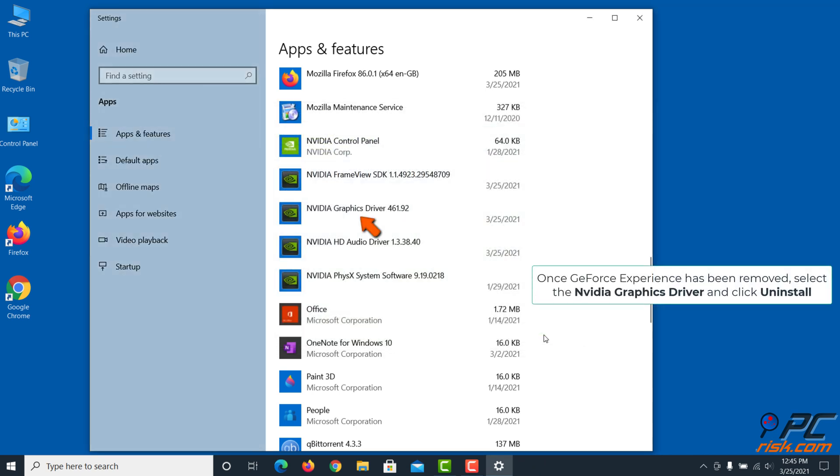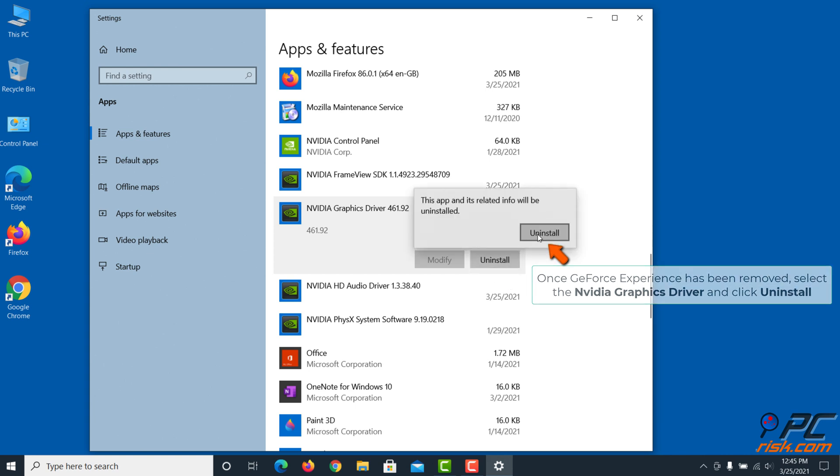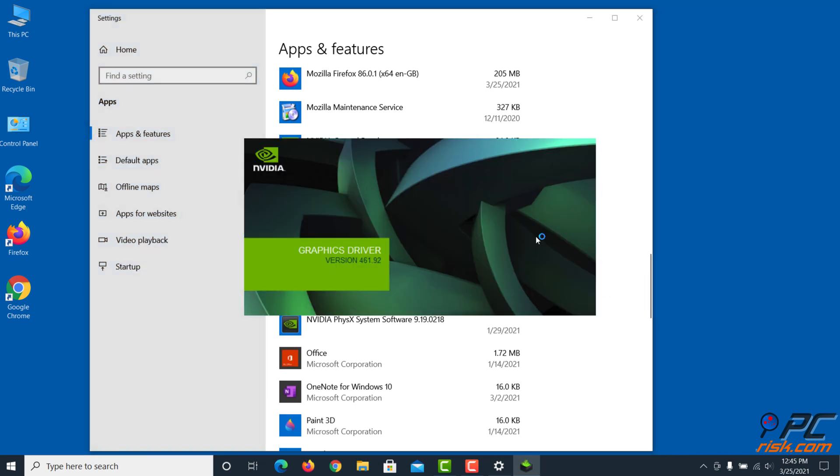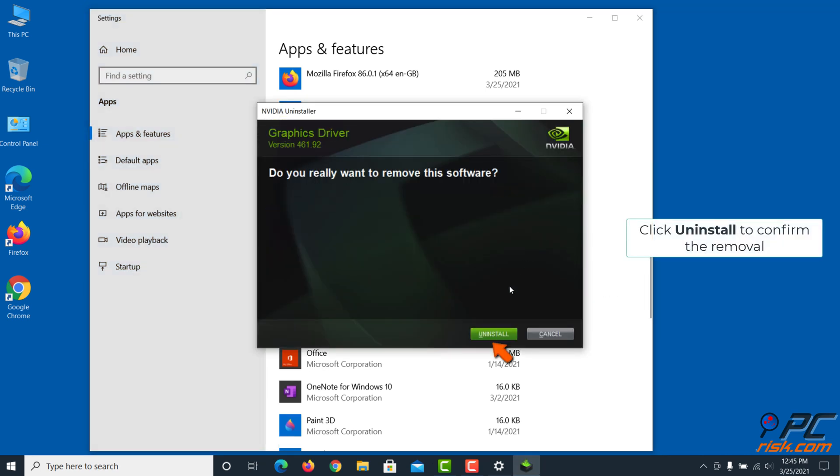Once GeForce Experience has been removed, select the NVIDIA graphics driver and click Uninstall. Click Uninstall to confirm the removal.